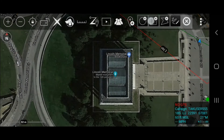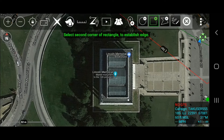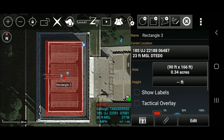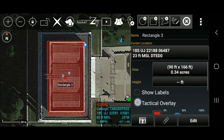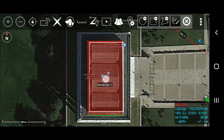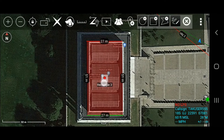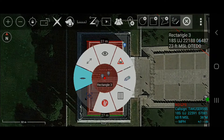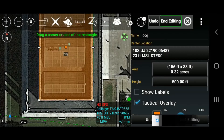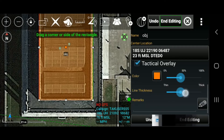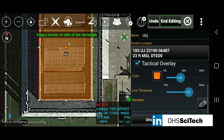Selecting the tactical overlay option will allow the user to add tactical color coding to a structure being outlined, establishing a common set of terms for operational coordination. Labels can be toggled on and off with the check box. Adjust line thickness and color opacity with the slide bars.